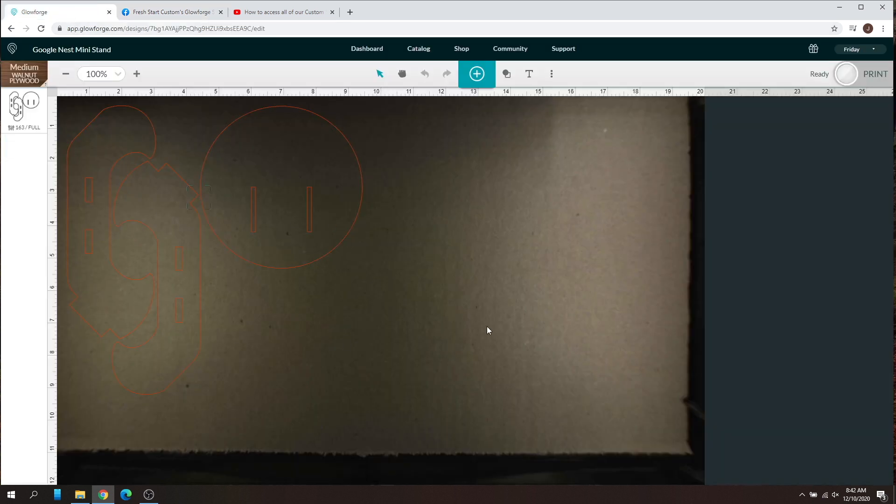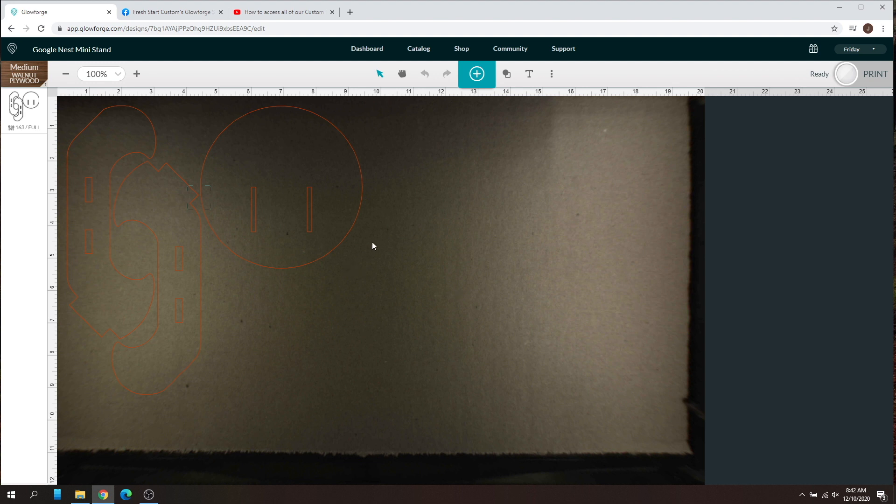As you can see here, I've got my Google Nest stand that I'm working on. We'll see if this is a success or a failure. This may take a little while for me to get this right here.